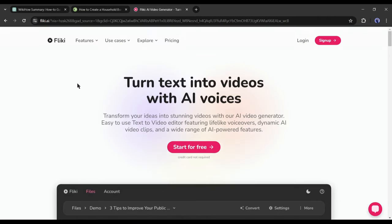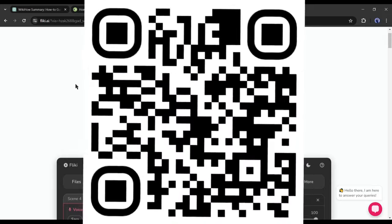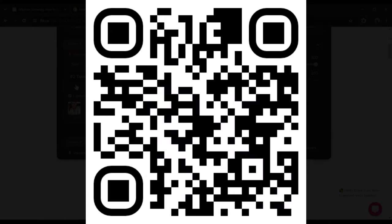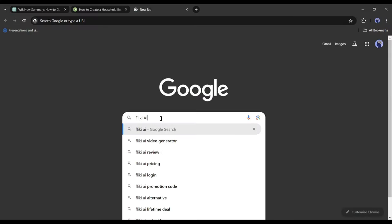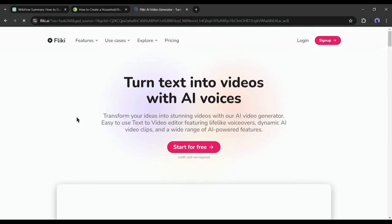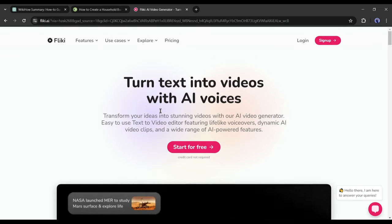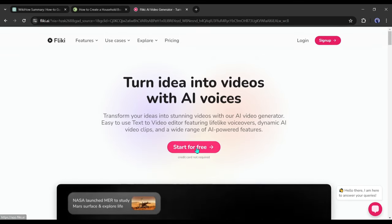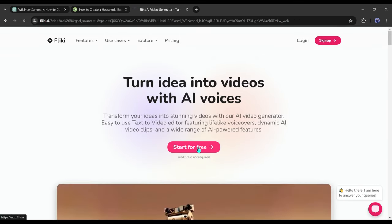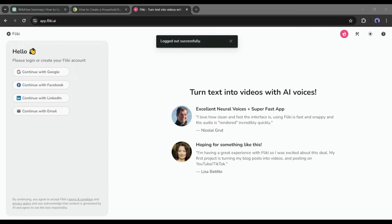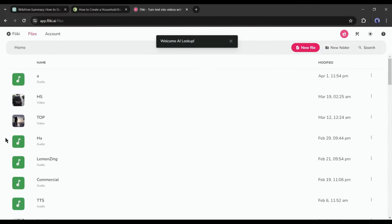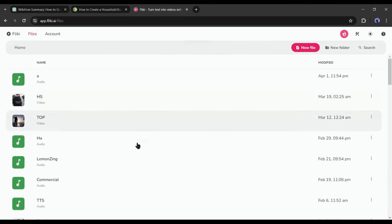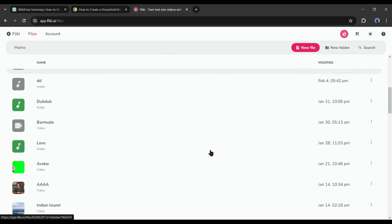If you don't know about Fliki, you can access it from this QR code or just search for Fliki AI on Google. After getting the search result, click on the first link. After coming to the Fliki AI homepage, start for free from here. If you are first time, you have to create an account with Google or email account.